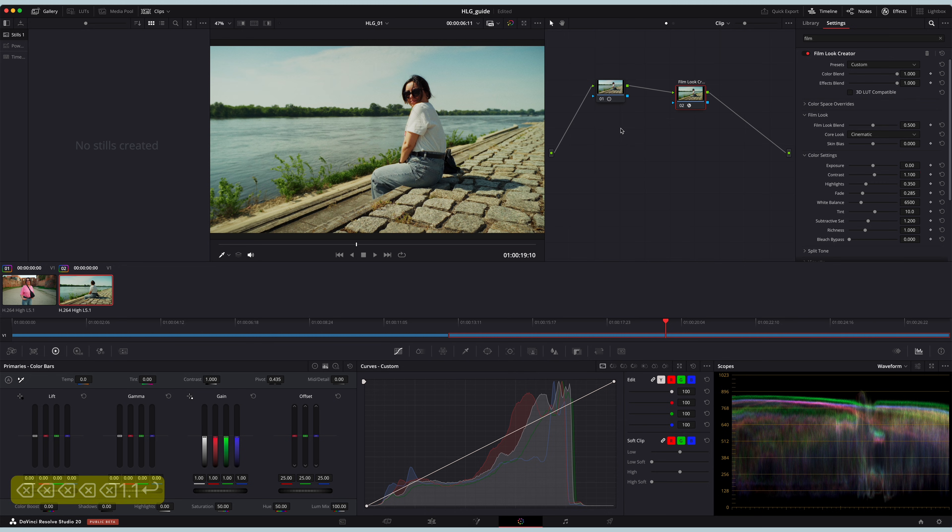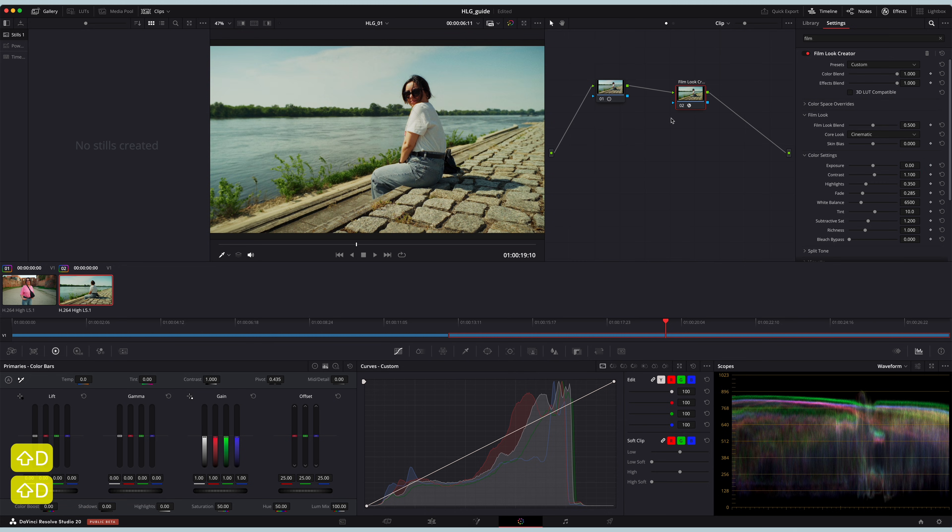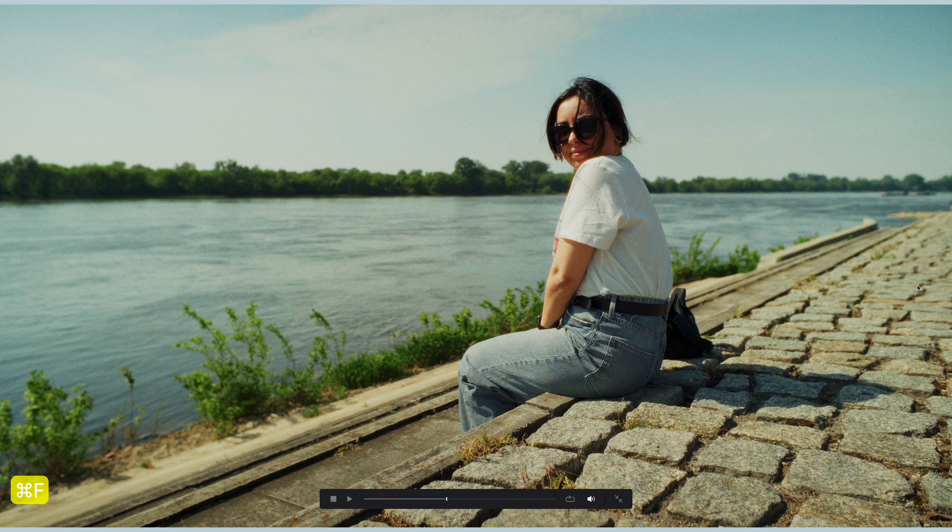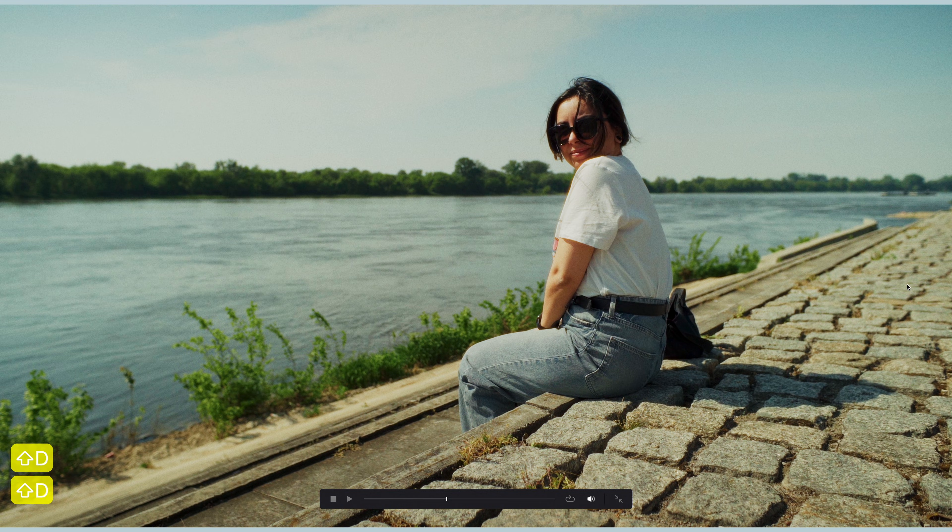Let me know in the comments if you'd like me to go more in-depth into this effect and how you could create your custom effects for your projects.